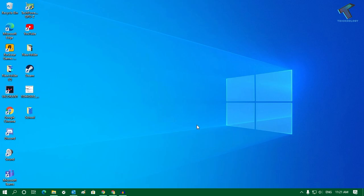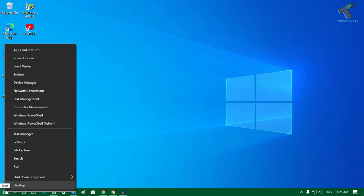First of all, you need to go to your start menu. Just right-click on the start menu icon and you have to go to Device Manager tool. Click over there.